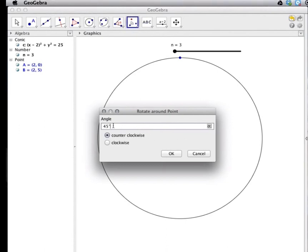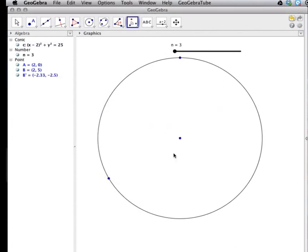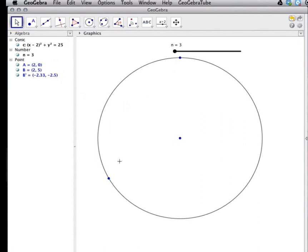I'm going to change that to 360 divided by N counterclockwise. Click OK. And back to my arrow tool. That looks like a 120 degree arc. So I'm ready to continue.